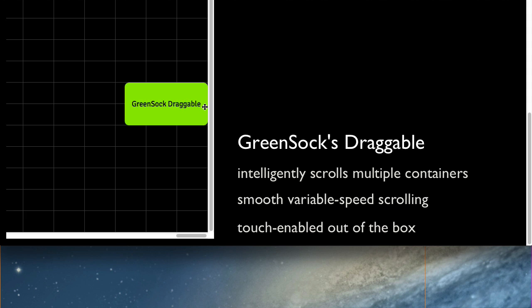And one more thing to note is that draggable is touch-enabled out of the box, so it's just ready to go in all your mobile applications.